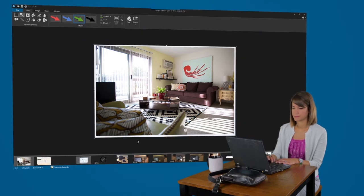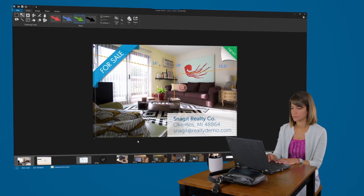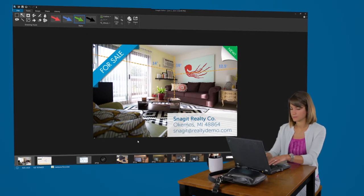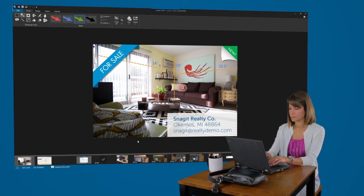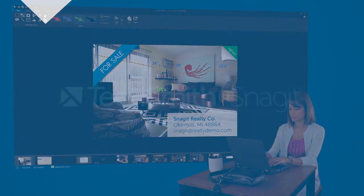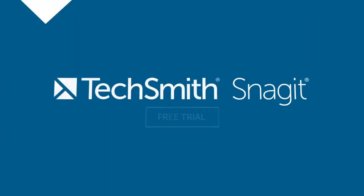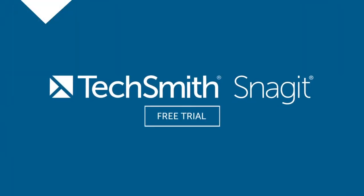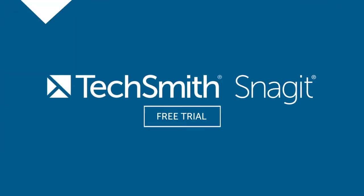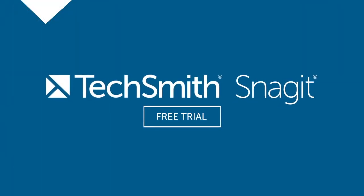Reimagine long distance communication. Stay connected with your customers and coworkers, even if they're across the globe. Get started today with TechSmith Snagit.